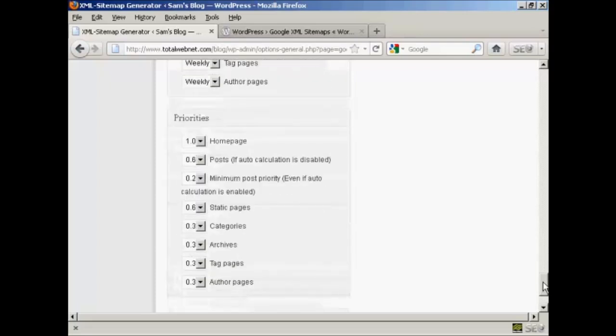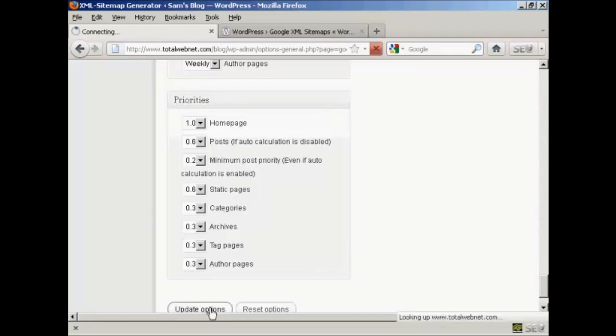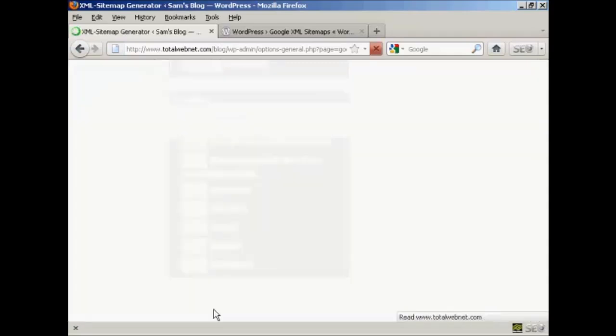And then again, also the priorities, I'm going to leave those at the default settings, and then click on update options.